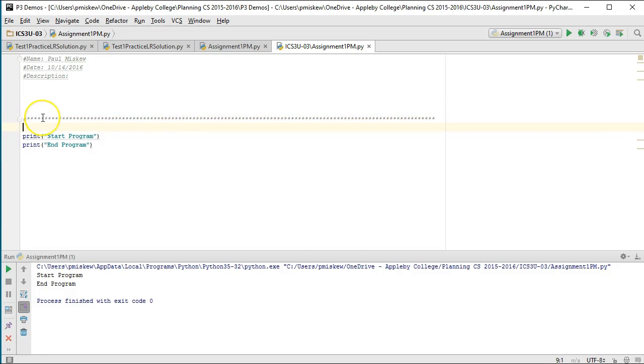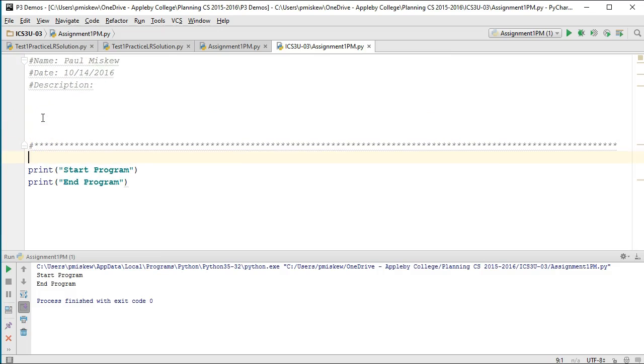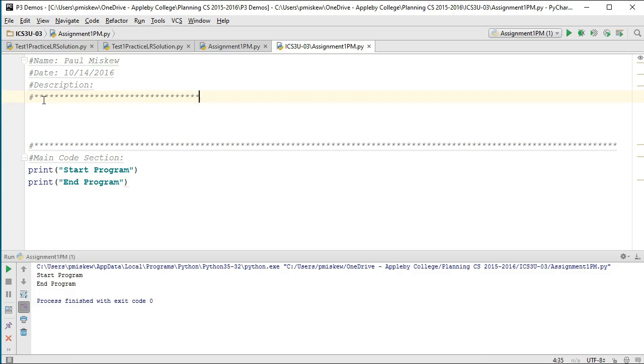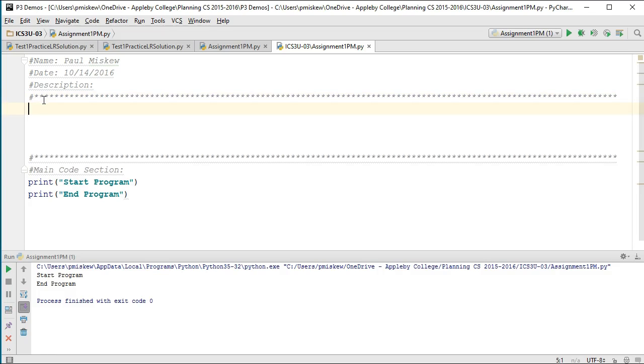Now there is a way to make a main function in Python, but we won't get into that. I'm going to come up above here and I'm going to call this section up here my functions. This is the location where I'm going to write my own functions that I can call upon inside this file.